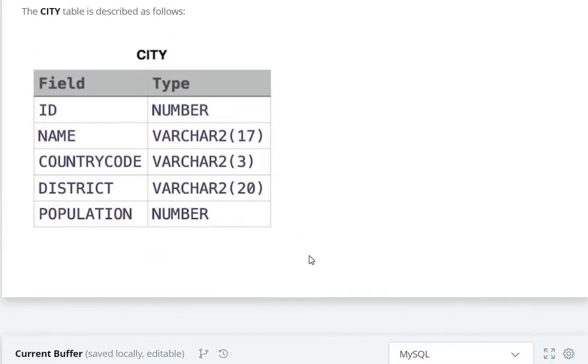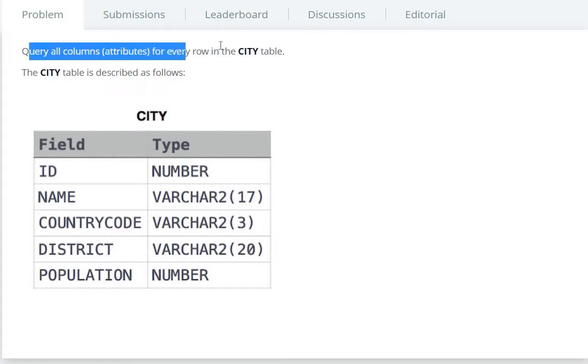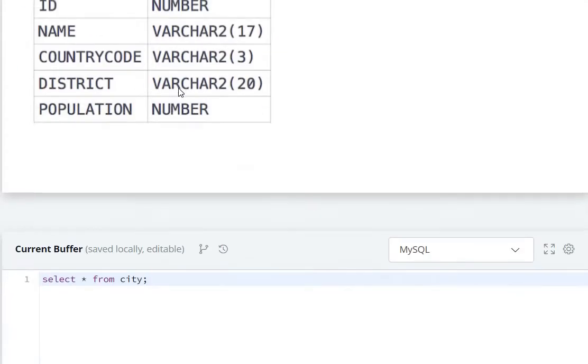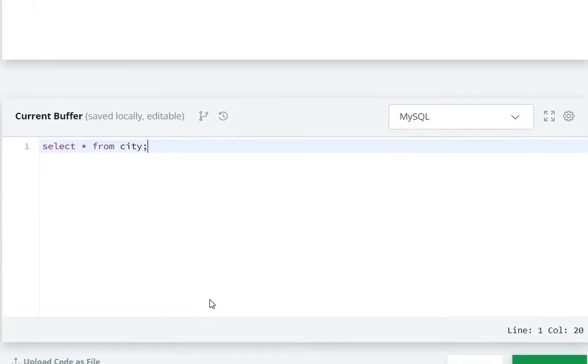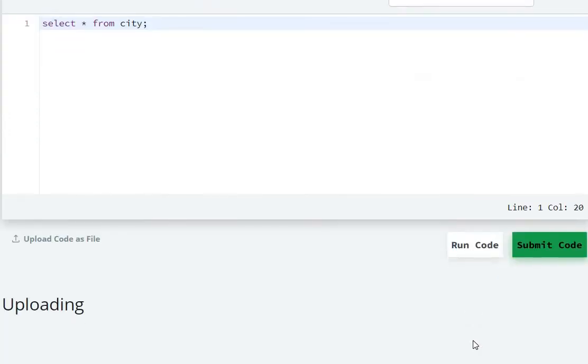Query all columns for every row means we need to select all, so we use star: select star from city. Let's see by running the code.